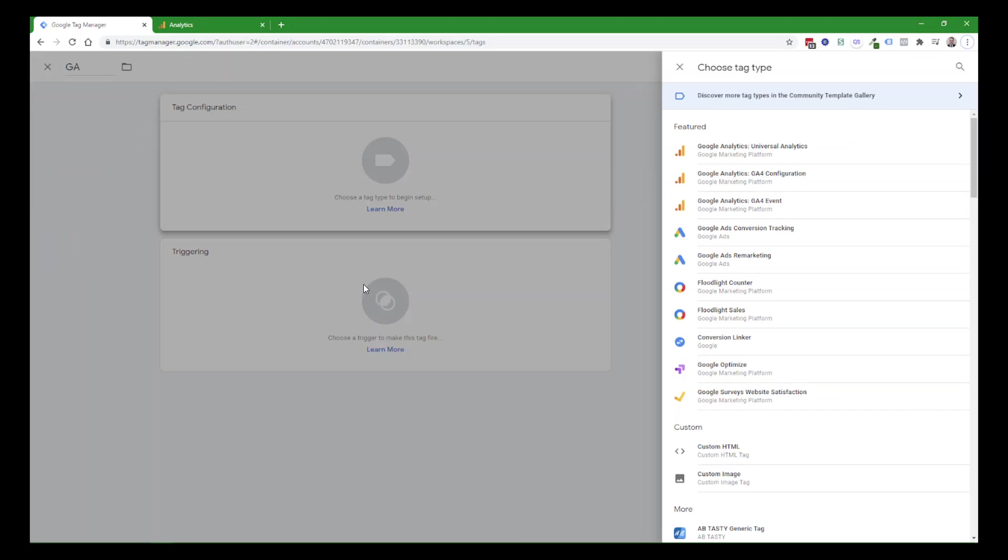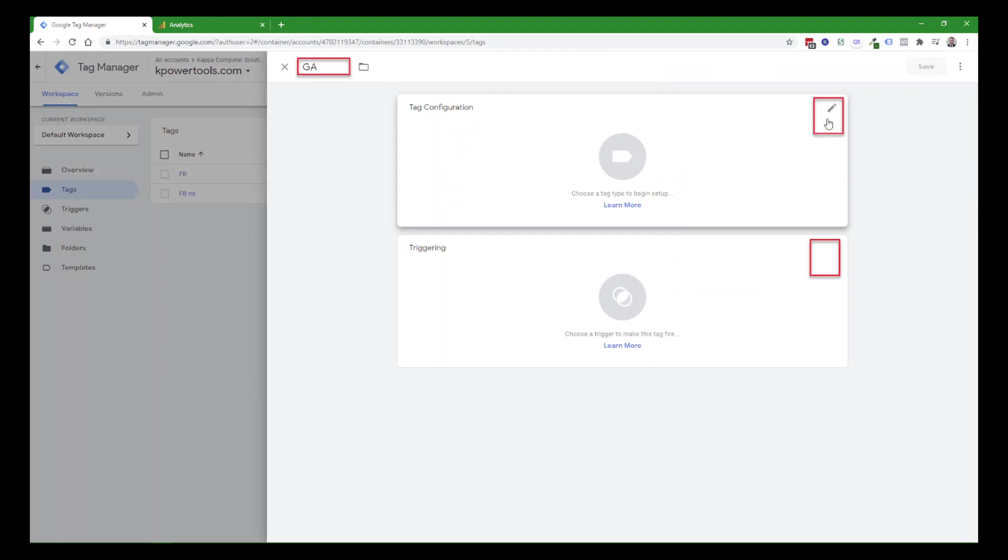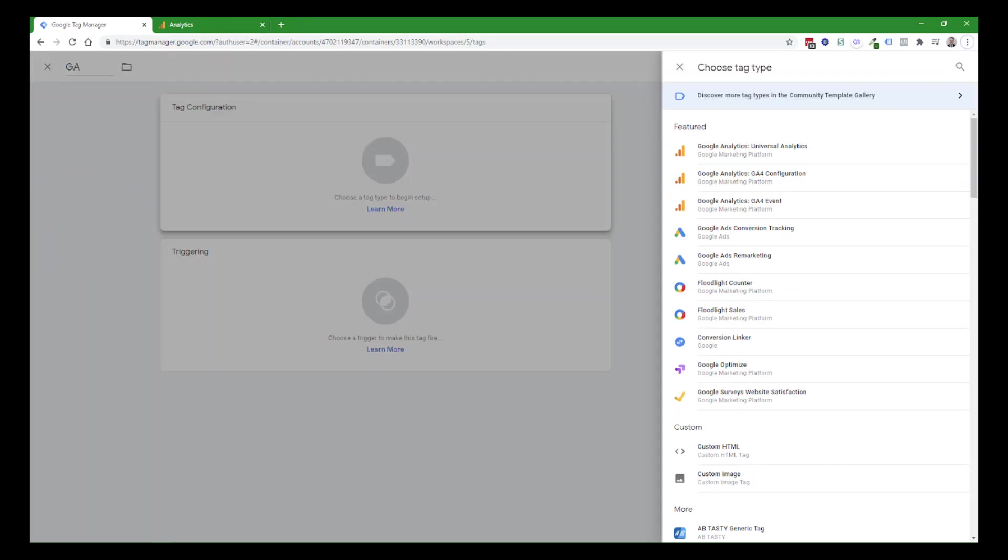There are a bunch of predefined types. Going back for a second, that little edit pencil pops up when you hover over the upper right-hand corner of each of those panels. So when you click on that first one for tag configuration, you get a list of potential tag types. There are a bunch of predefined ones, and then if you look down below, you can see you can also do your own custom code and have Google Tag Manager include that.